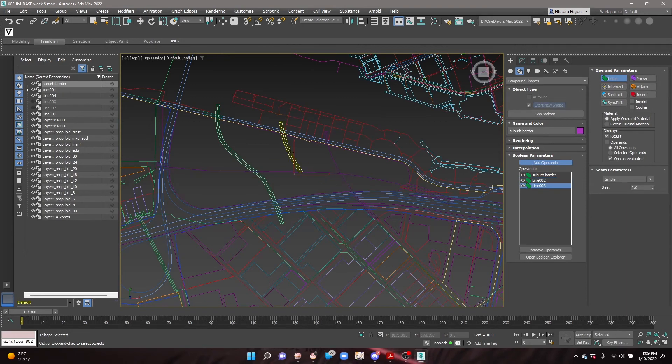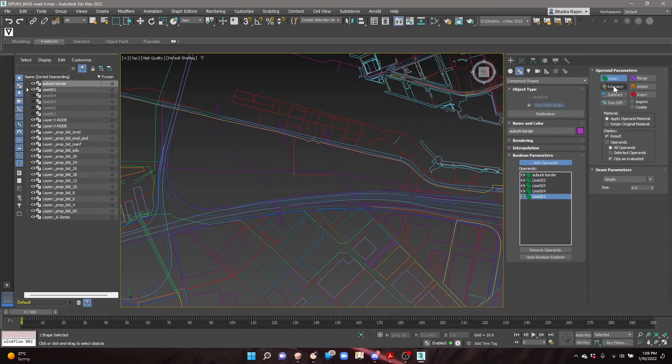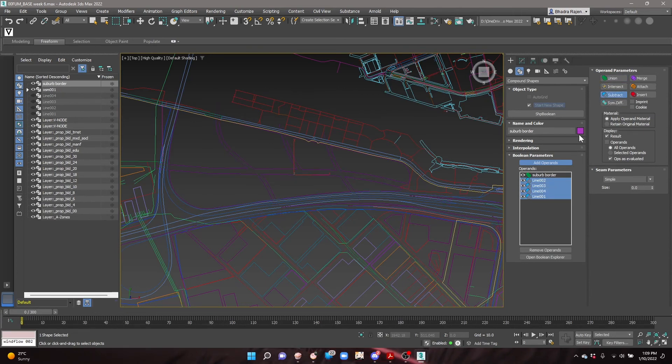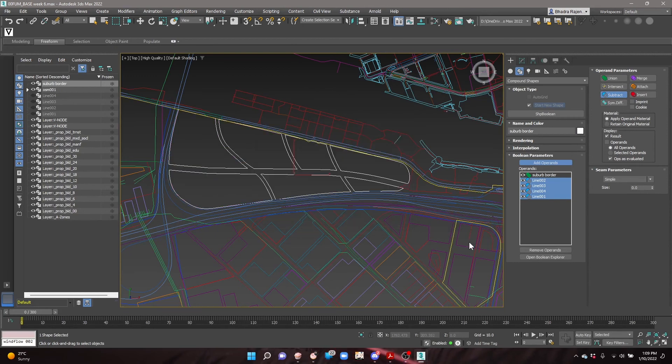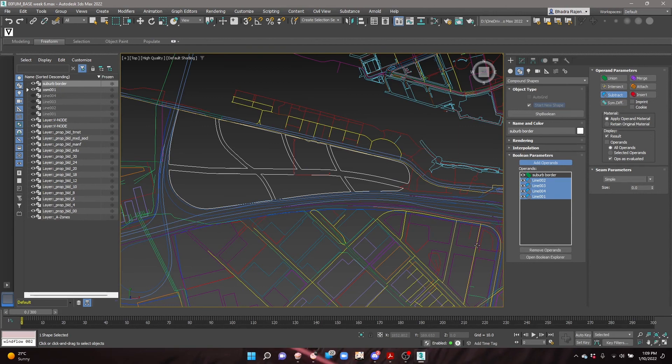Select add operands and choose the streets. Once they have been added, select all the lines of the streets in the operands list by holding down shift and change the parameters to subtract. This subtracts the widths of the streets from the city outline.